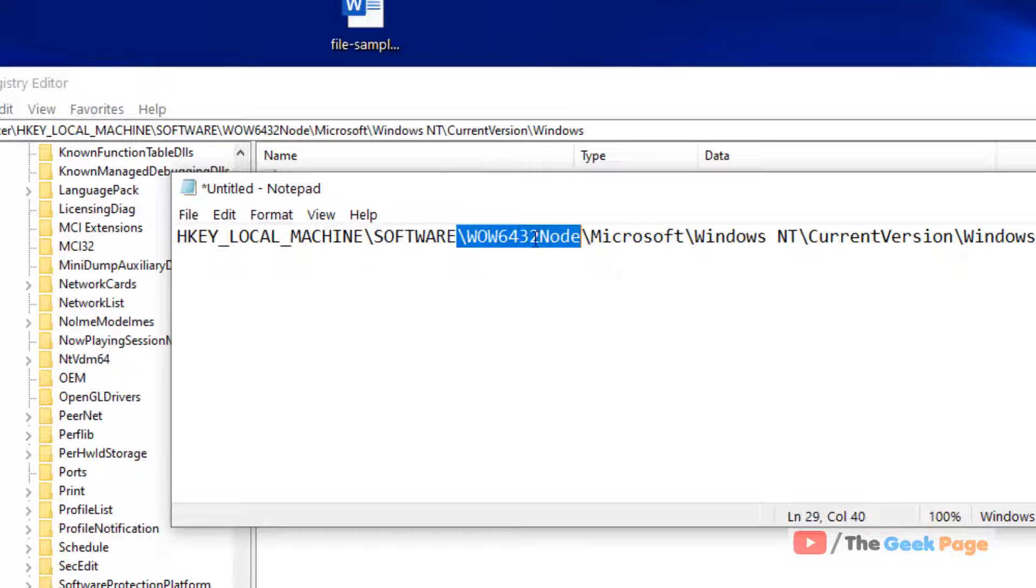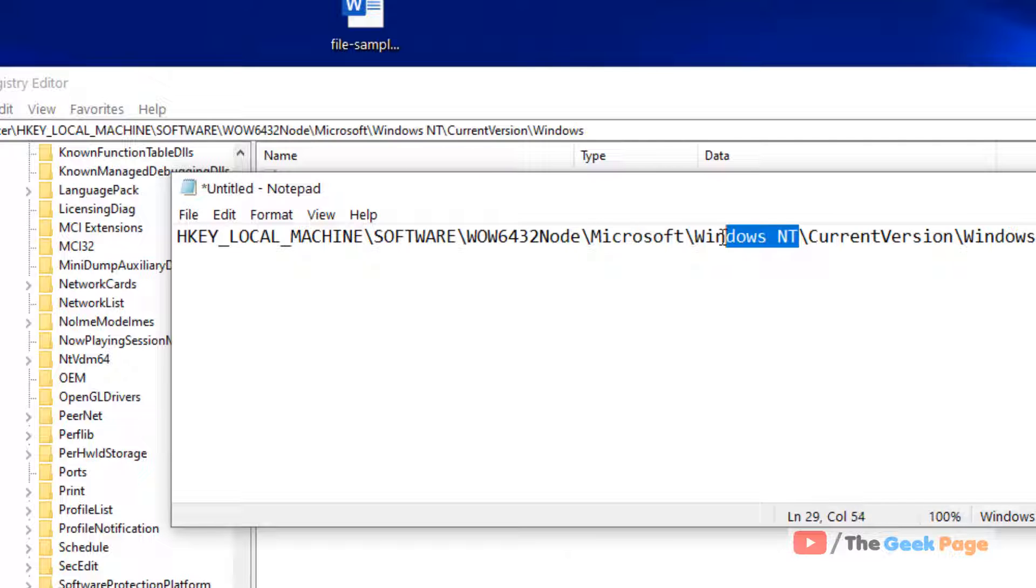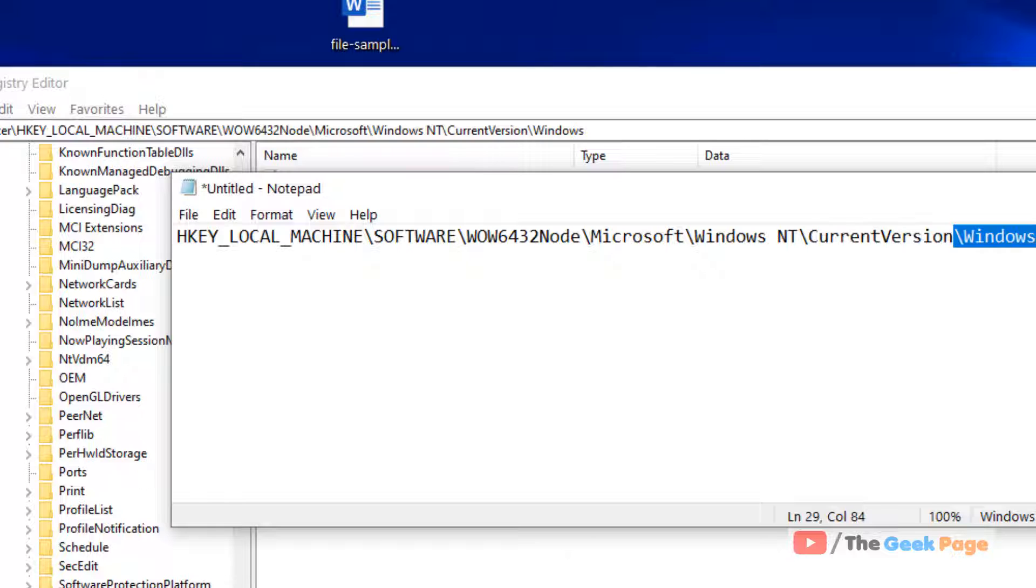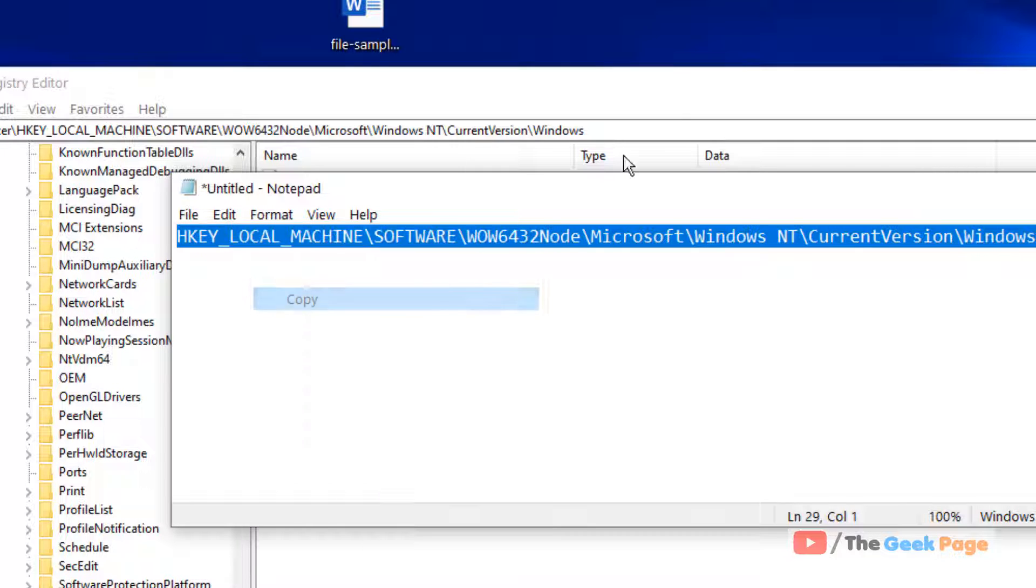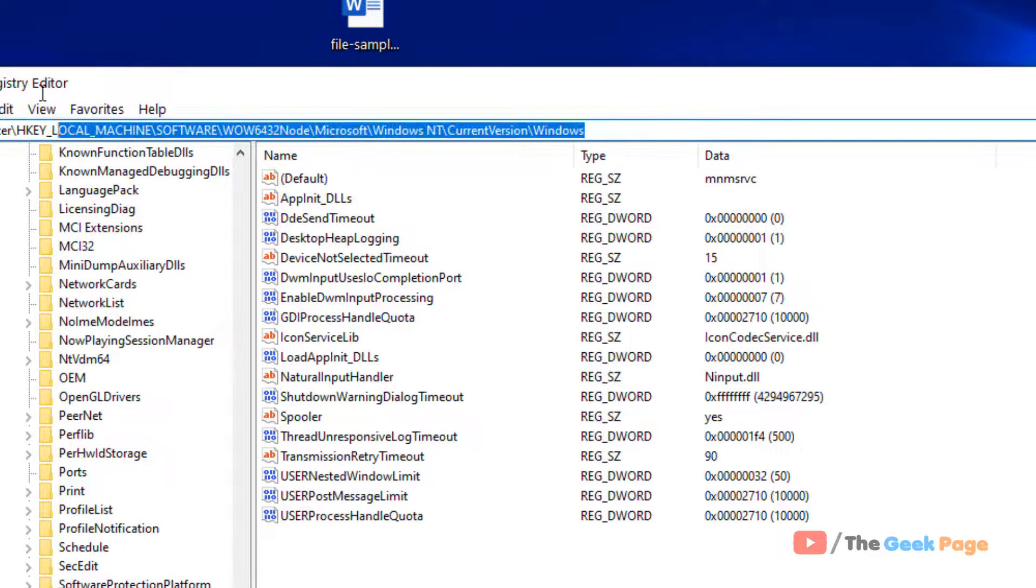HKEY_LOCAL_MACHINE\SOFTWARE\WOW6432Node\Microsoft\Windows NT\CurrentVersion\Windows. Just copy this path and paste it in the address bar of the registry editor.